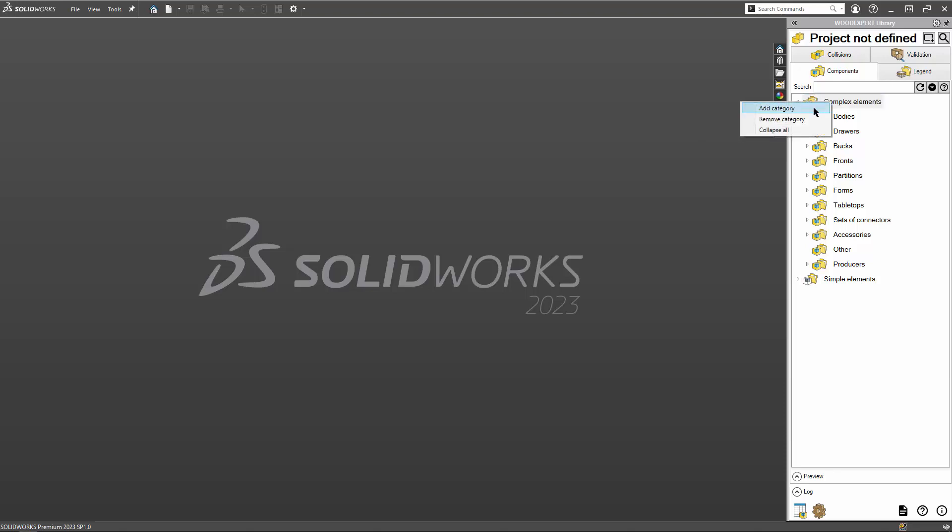I can add my own folders. I can change their names. All I have to do is press F2 on my keyboard.